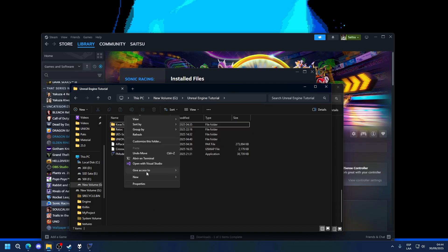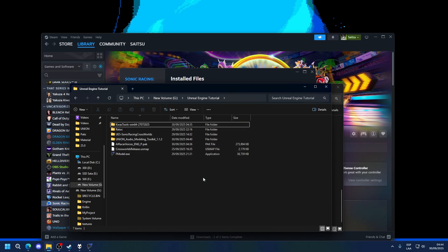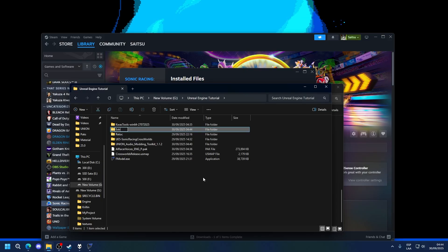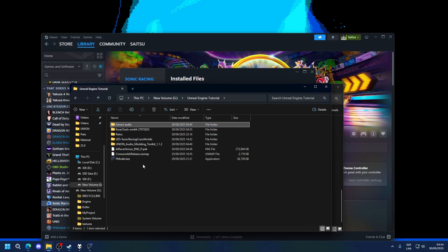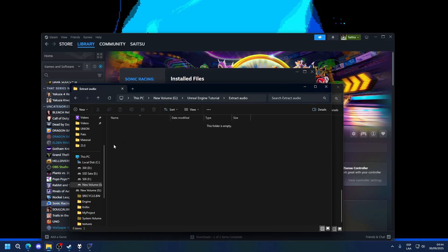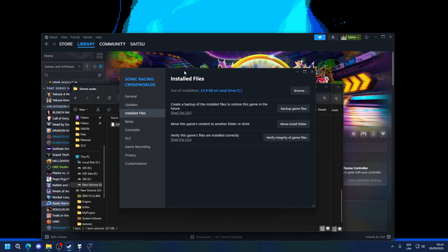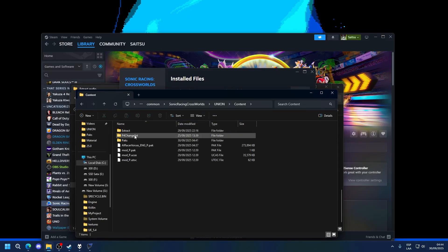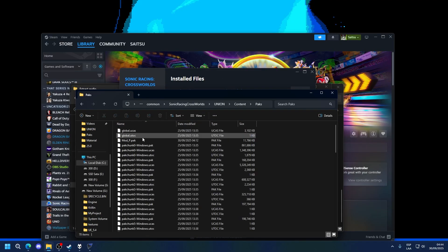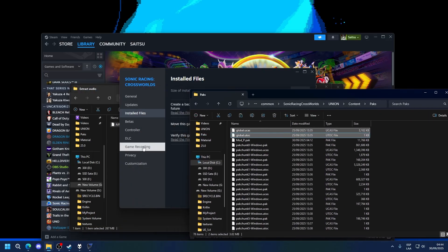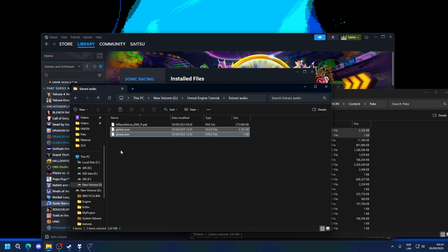To extract this, make a new folder anywhere called whatever you want, really. I'm going to put the modpack, which I will leave in the description here. You also want to go into the game folder, union, content, packs, and copy global ucas and global utoc into here as well.